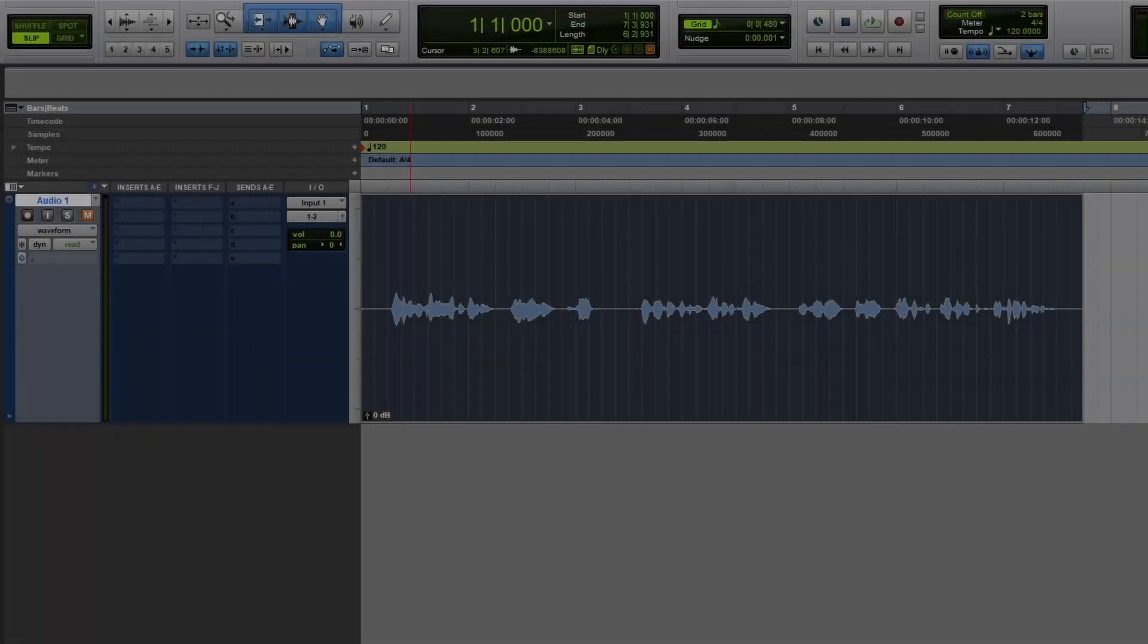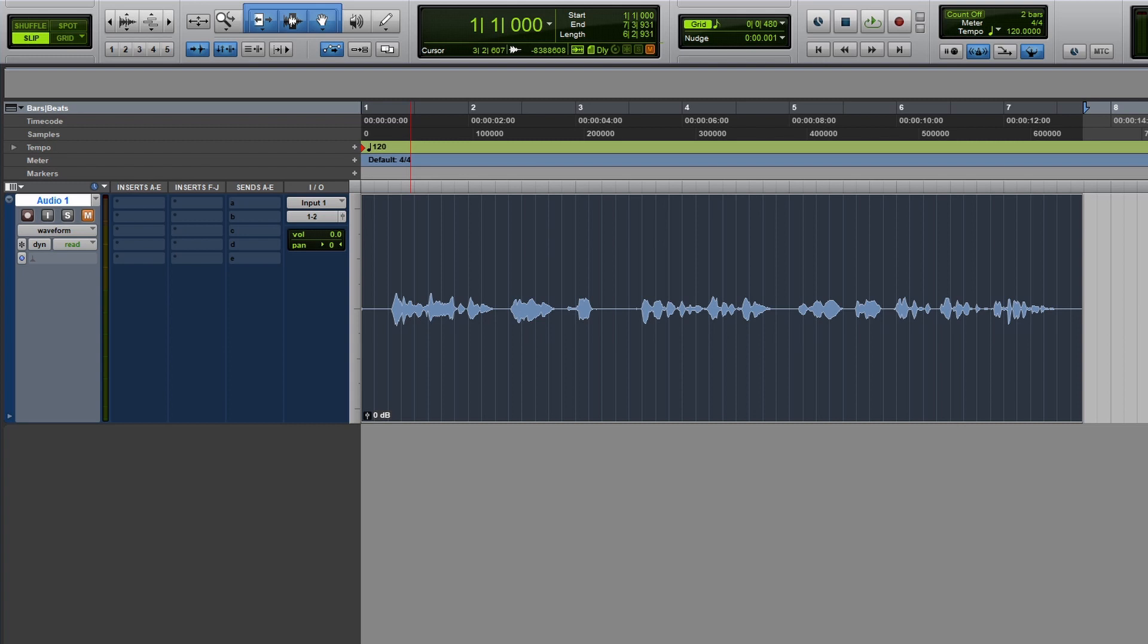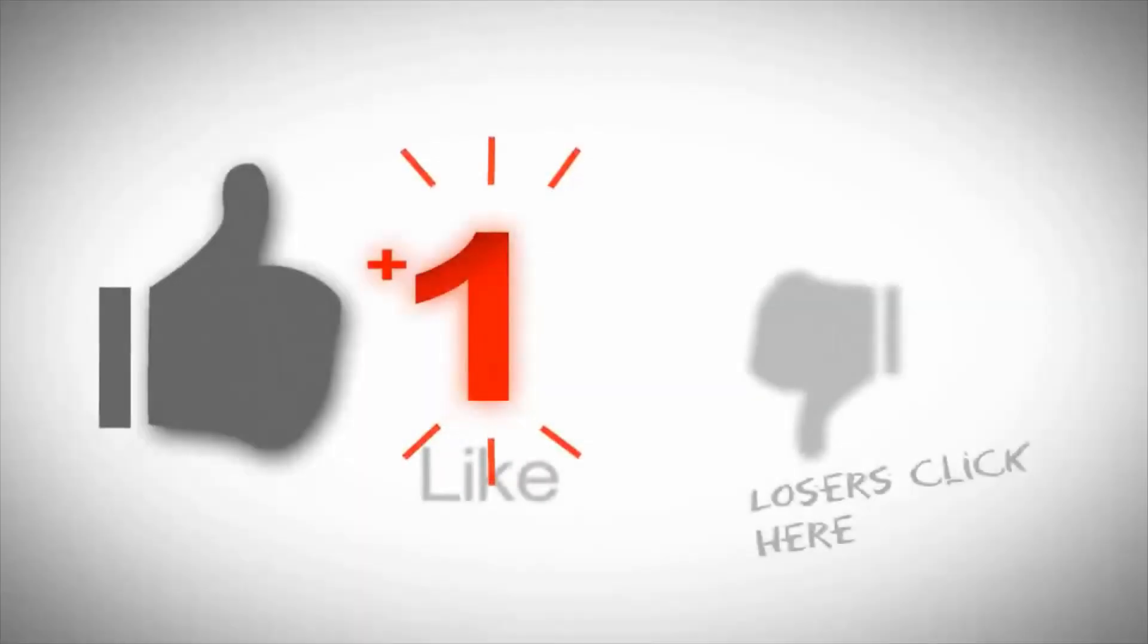So in this video, we're going to discuss fades. One of the first things I like to do before I do any mixing or organizing, I like to listen and make sure all the edits are good.